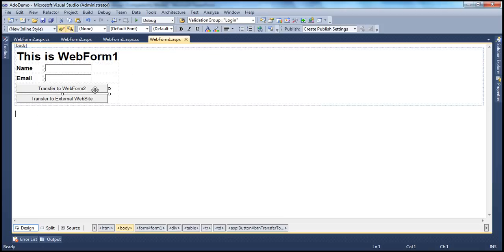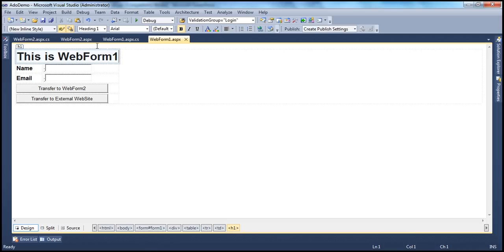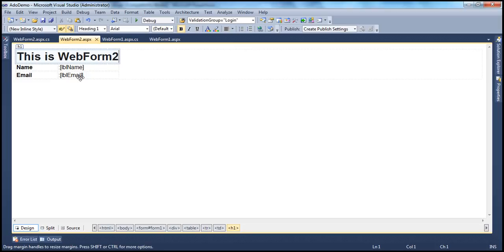The idea is that when I click this button, transfer to web form 2, the user should be navigated to web form 2. If you look at web form 2, on this web form we are asking the user to enter their name and email. And on web form 2, we are trying to retrieve that name and email which the user has entered on web form 1 and display them in these label controls here. And then here we have an H1 saying that this is web form 2.